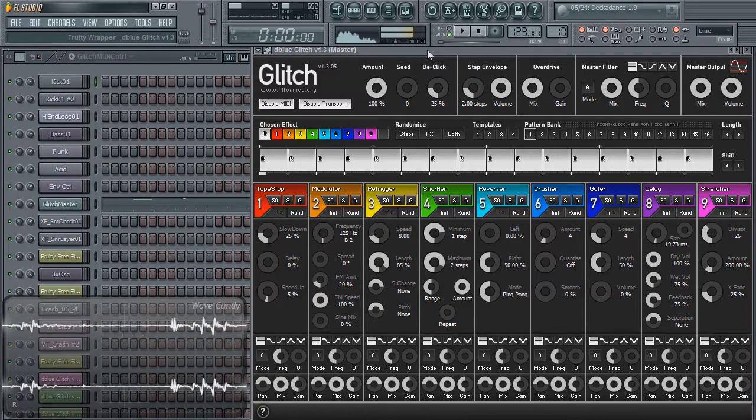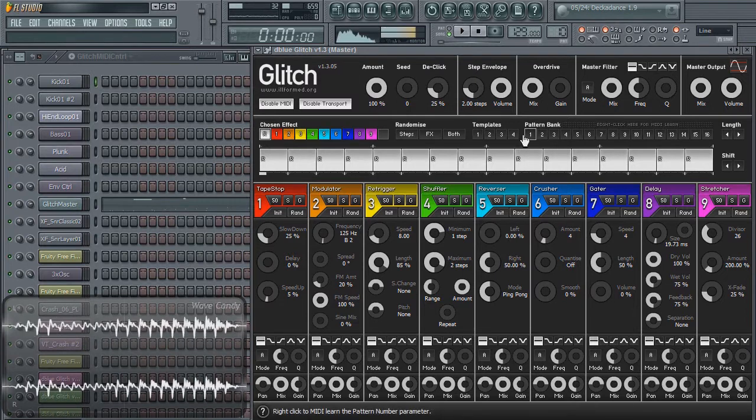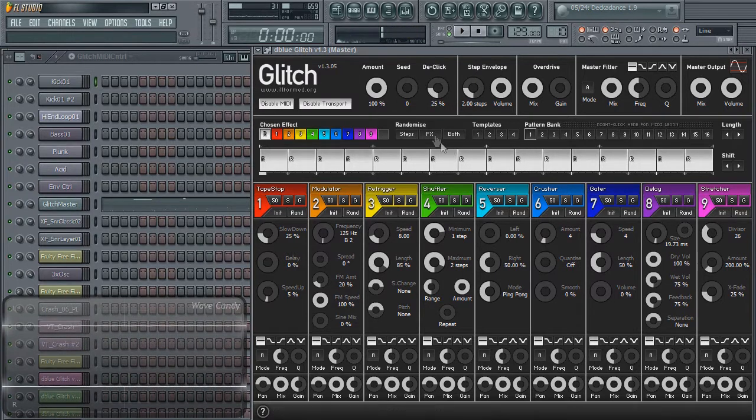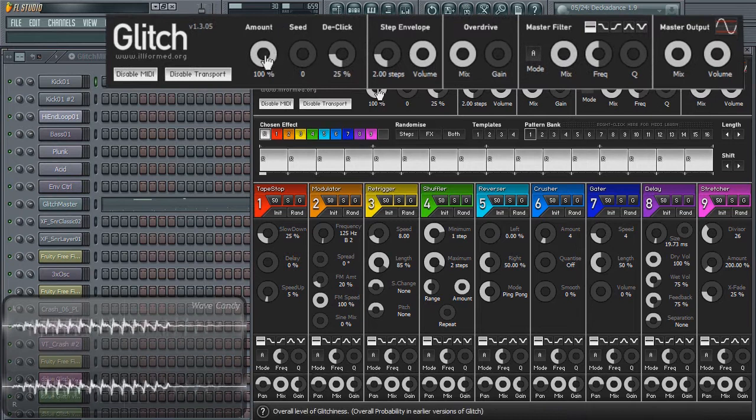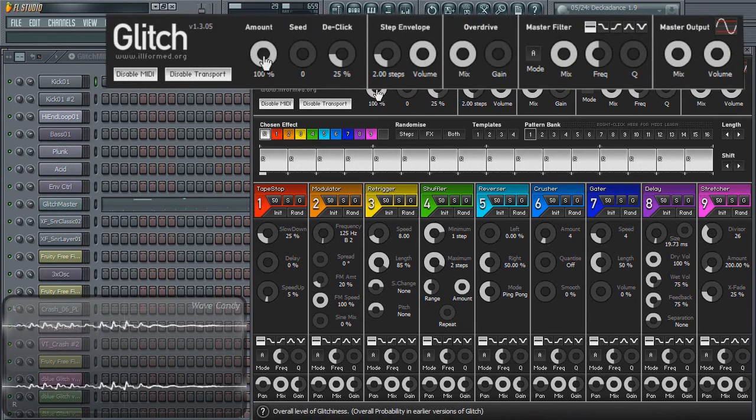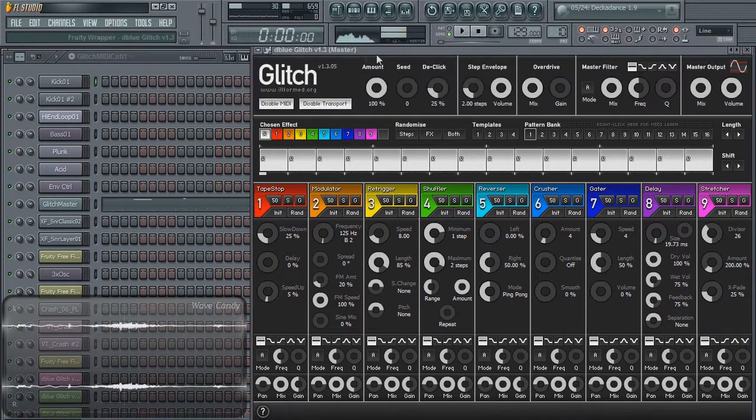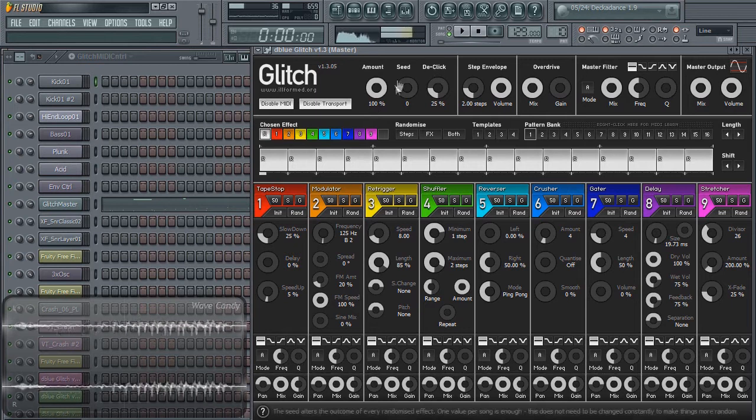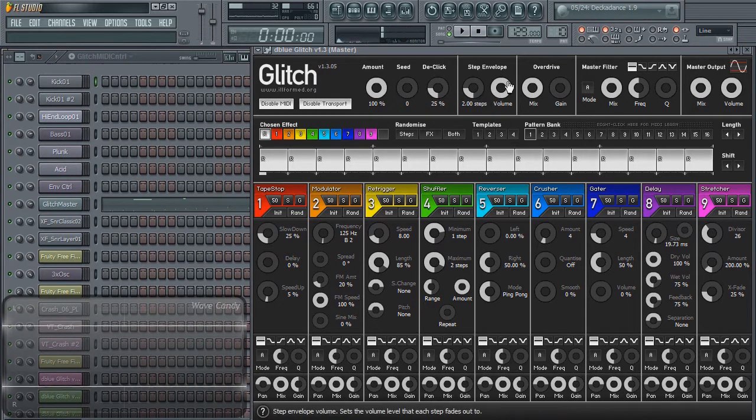When you first load Glitch, this is what it's going to look like. If you notice, there are three sections to it. You have your global section where all your global controls can be found, through how much Glitch affects your audio and its randomness, to how long its step envelope is, to its overdrive, to its master filter and its master output.